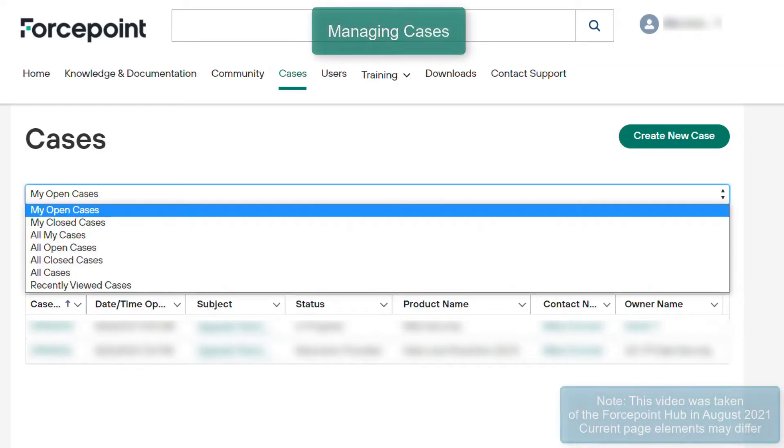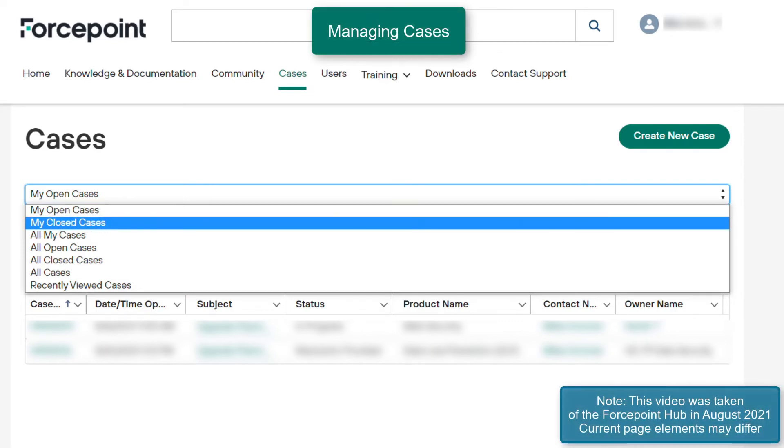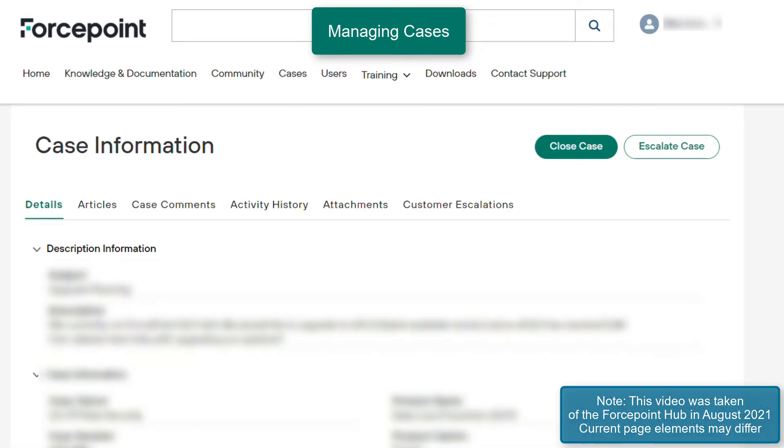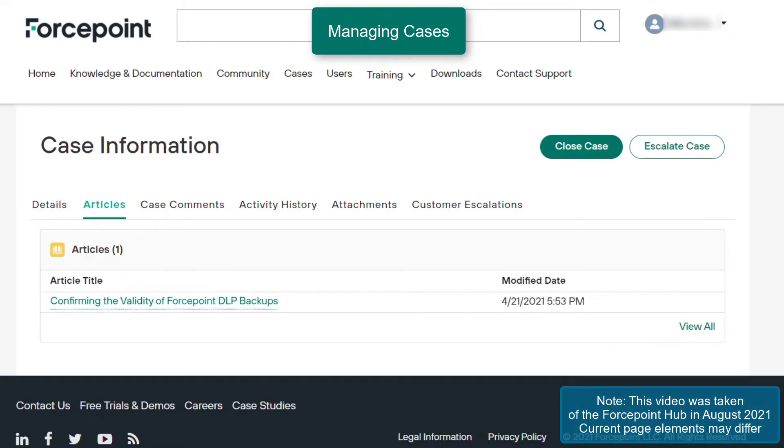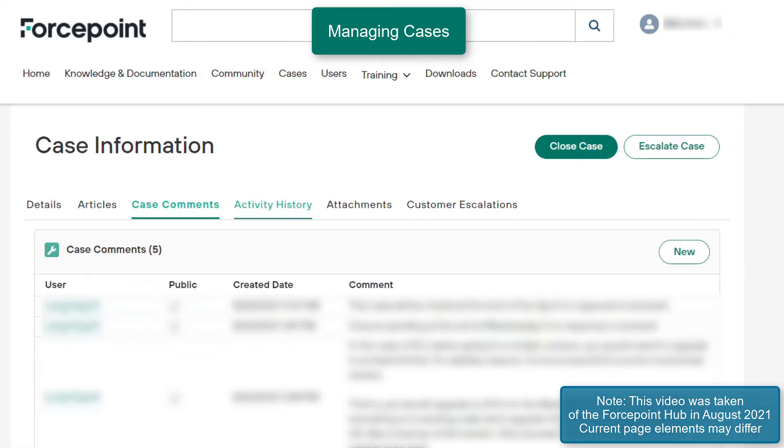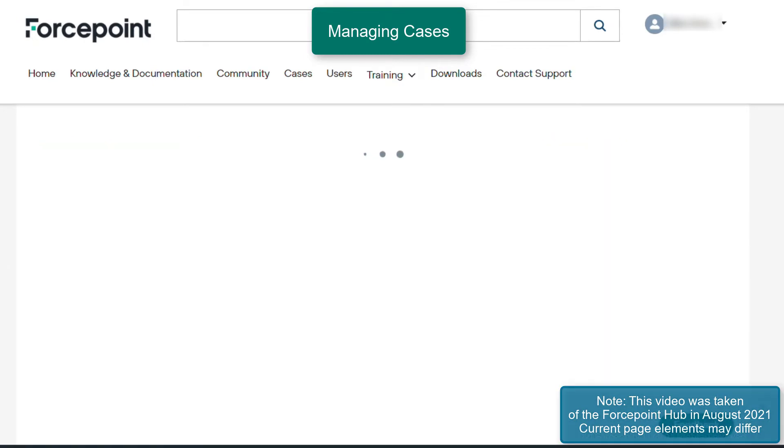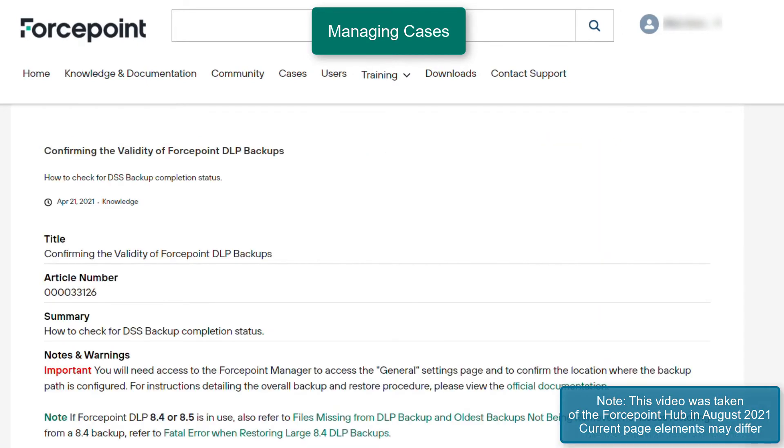Use the Cases tab to view your currently opened cases and also any past cases opened under your name or from your organization. Within the case, you are able to view information such as the articles a technician has attached to your case and activities such as case comments. Clicking on an attached article will bring you to the associated article within the Forcepoint hub.